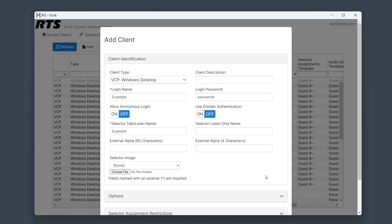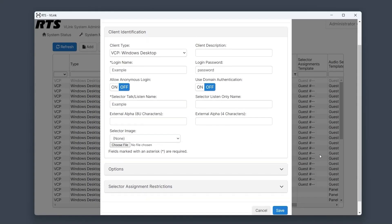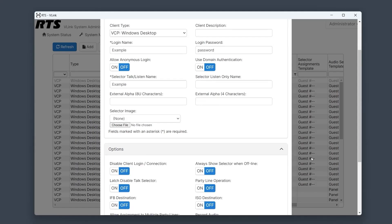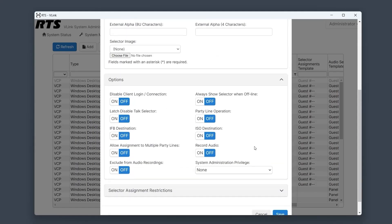Now, let's explore the various options available for clients. The IFB option designates a client as an IFB destination, useful for interrupting audio feeds when a talk path is initiated from the control panel. This is ideal for on-air talent needing constant monitoring with periodic cues.